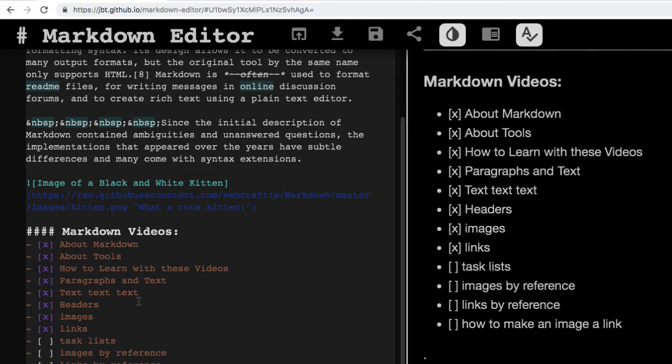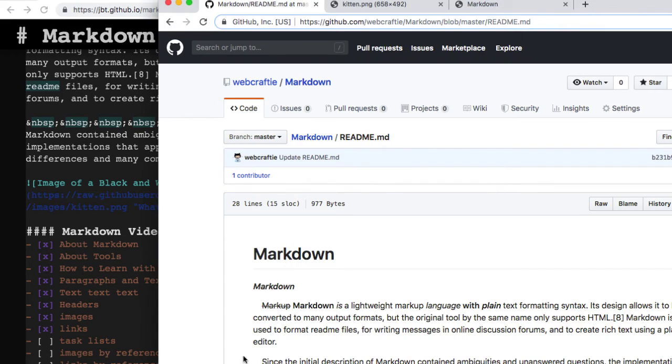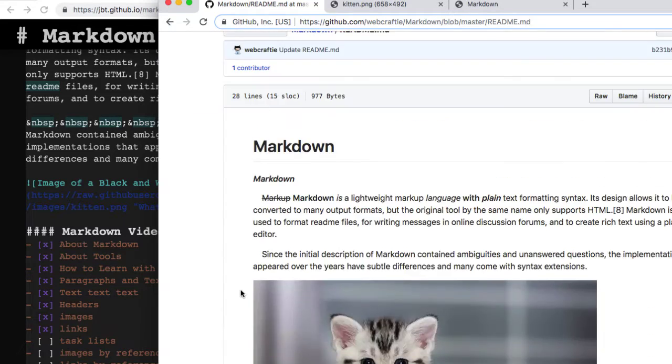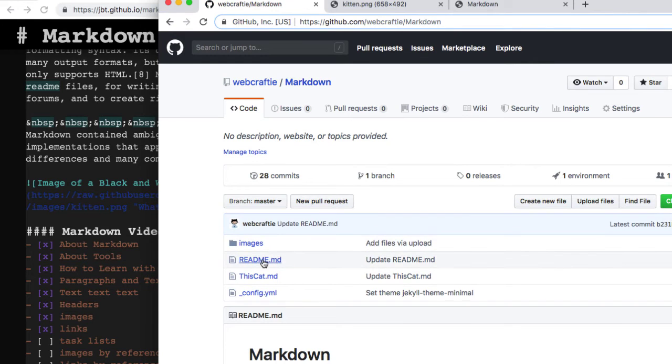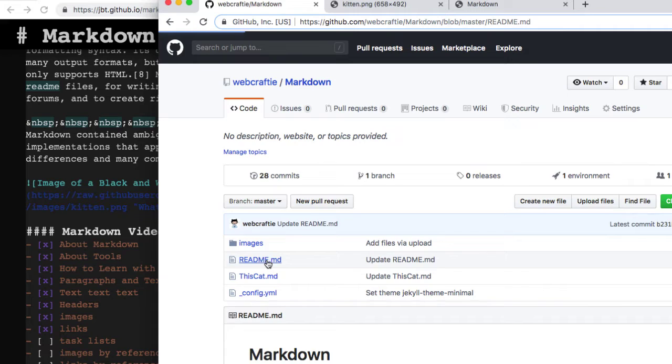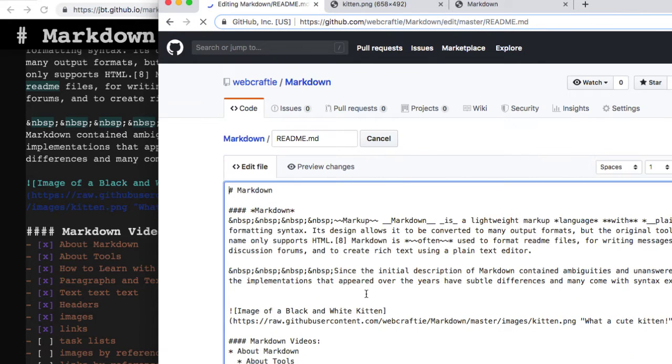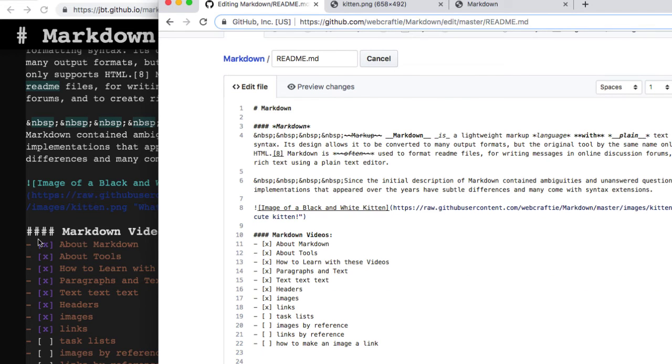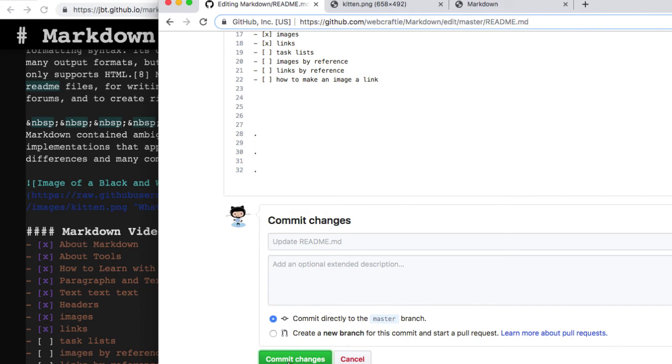I'll Command A to grab, or to select everything. Command C to copy it. Keep in mind on a PC, you're doing Control A, Control C. I'll go back over to my GitHub page, my GitHub repository. I'm already in my markdown file. But if you're not, you can go to your repository, click on the file you need, edit it. And I will just Command A to select everything, Command V to paste what I've already grabbed from over here. On a PC, Control A, Control V. And I'll do commit changes.